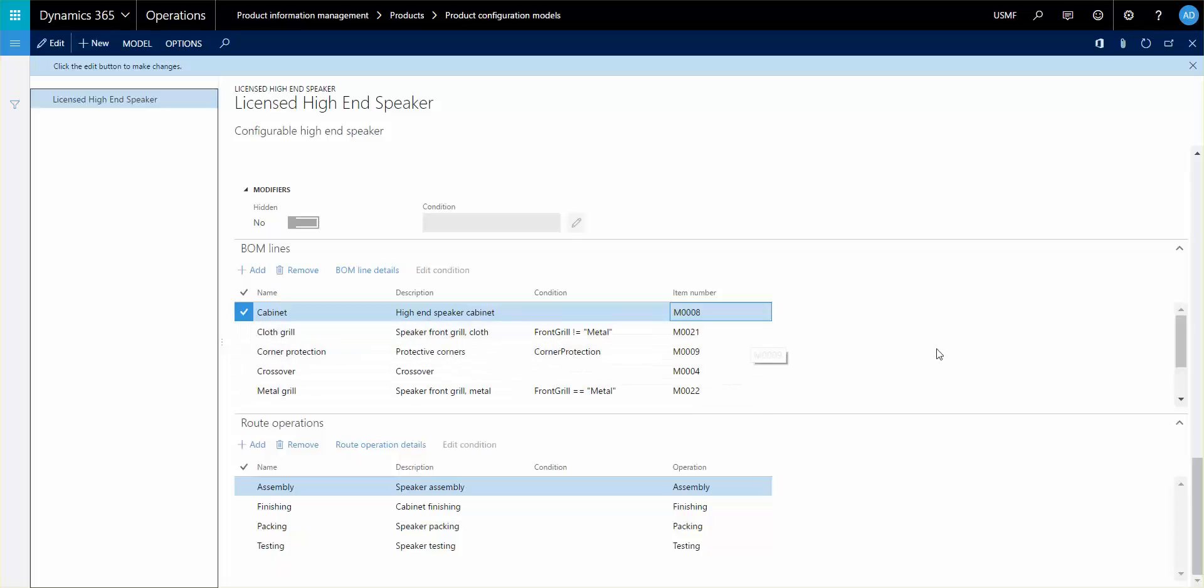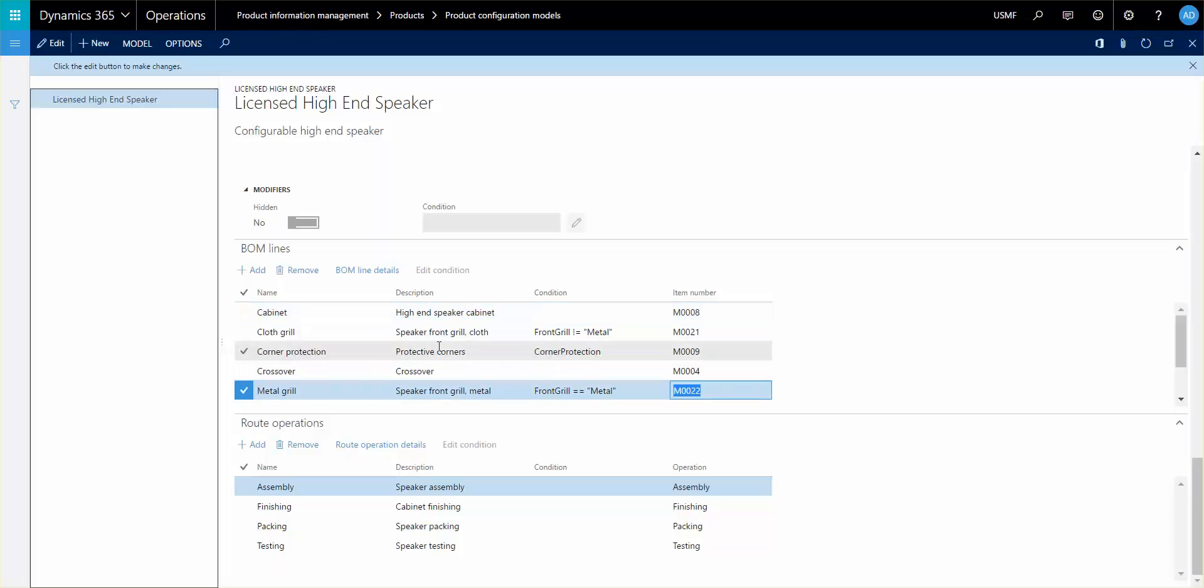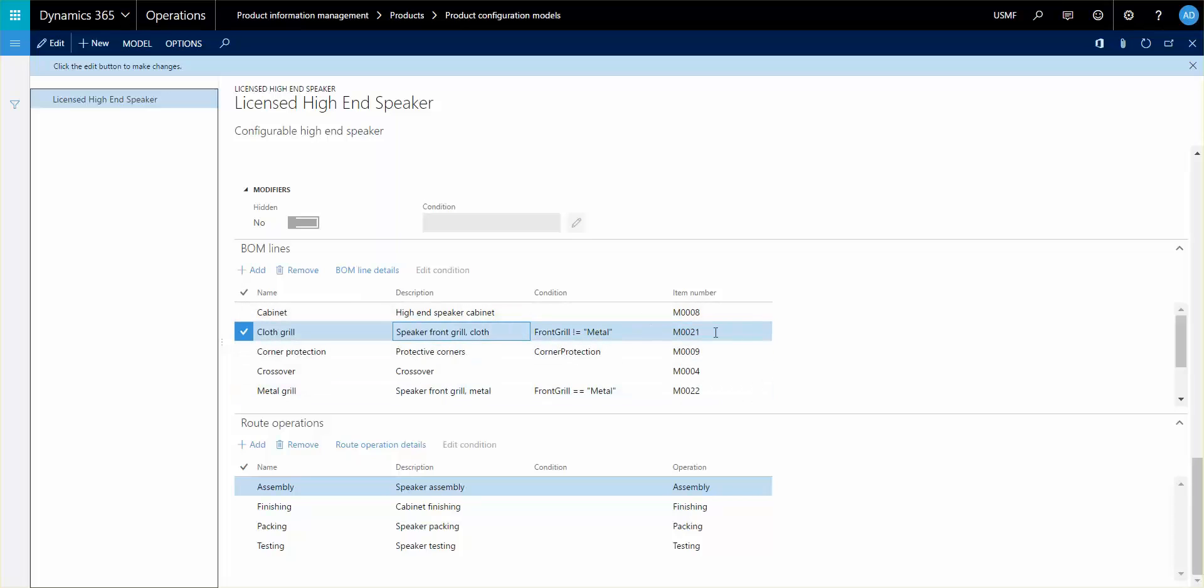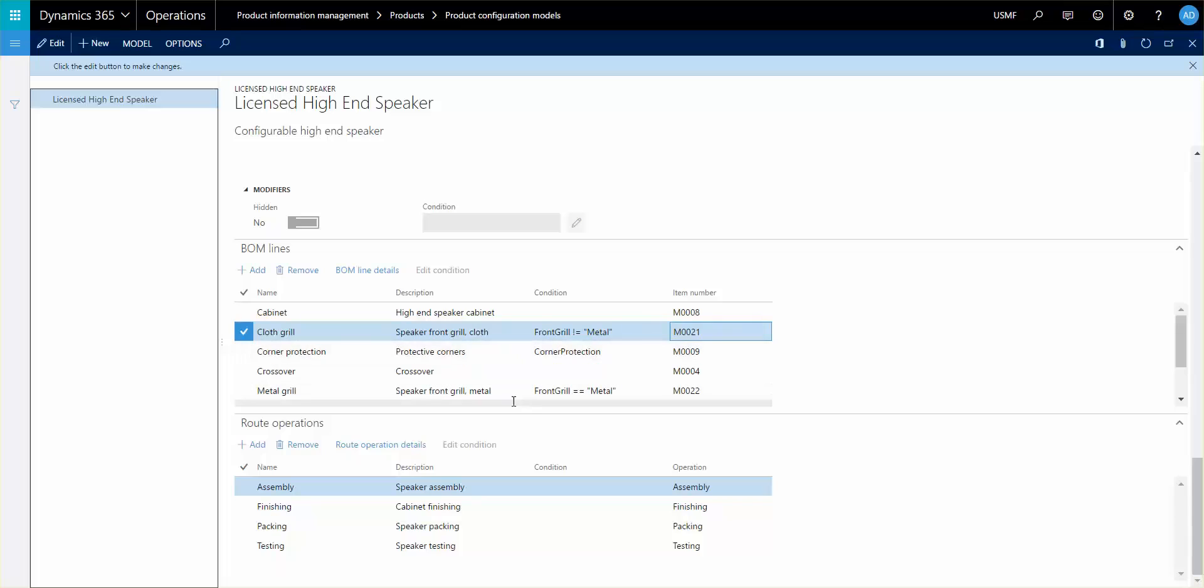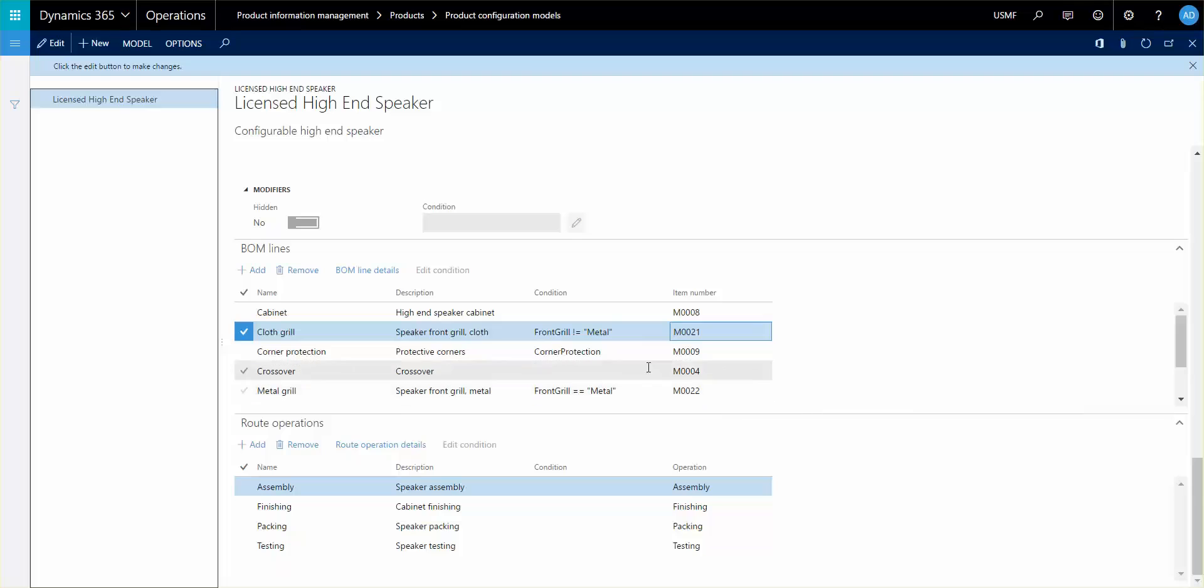One of the examples you see here is that we have a line for a metal grill that associates this item number and we have a cloth grill that associates this item here. And only one of these will be valid when you run through the configuration and the other one will be invalid and therefore not be a BOM line on the production BOM.